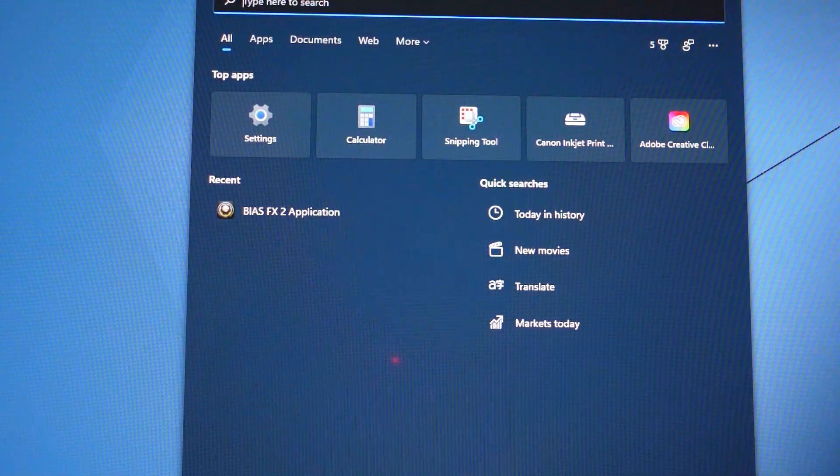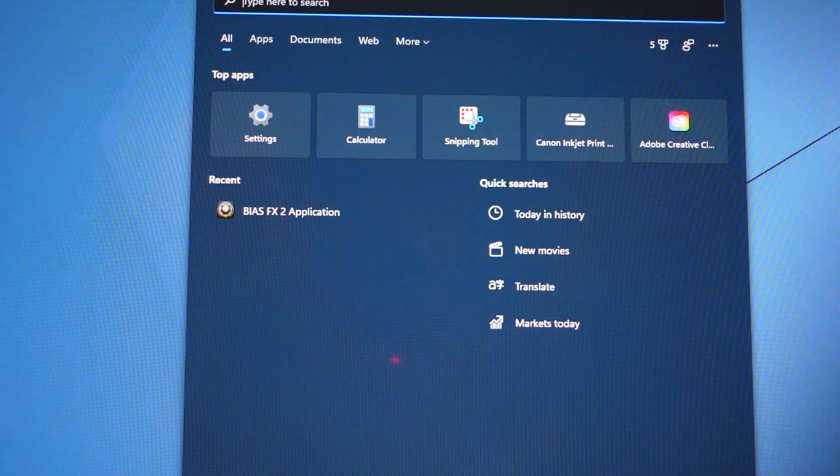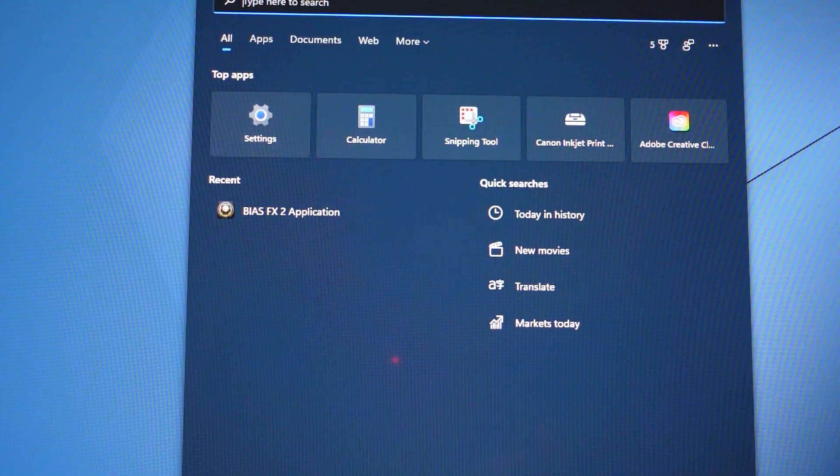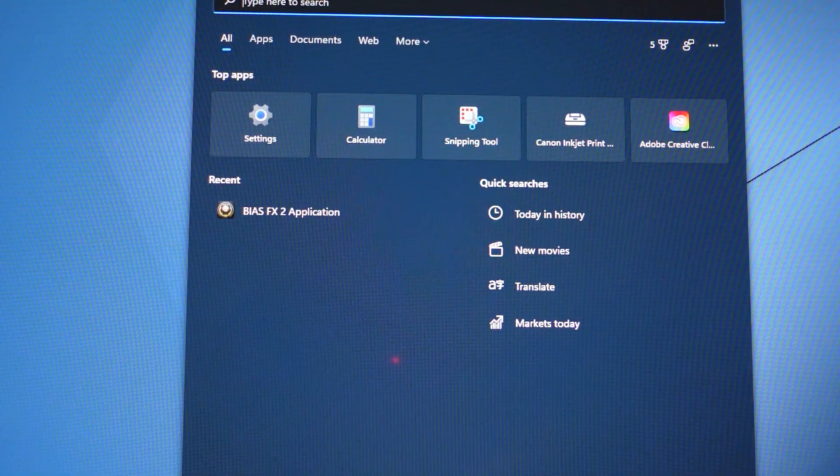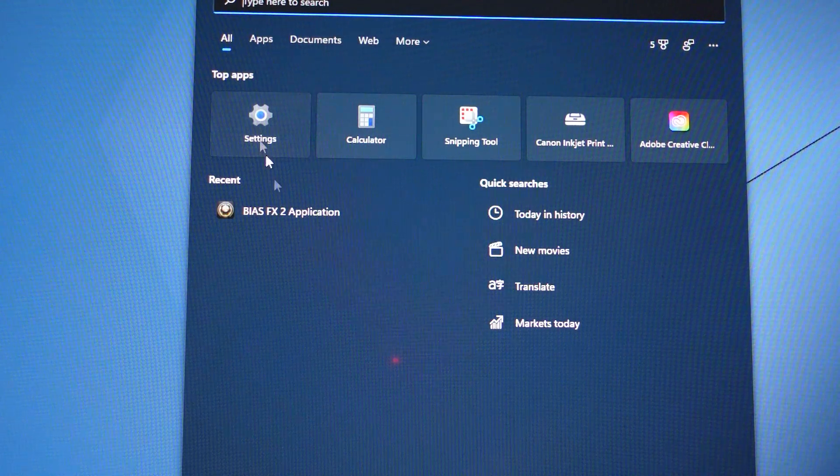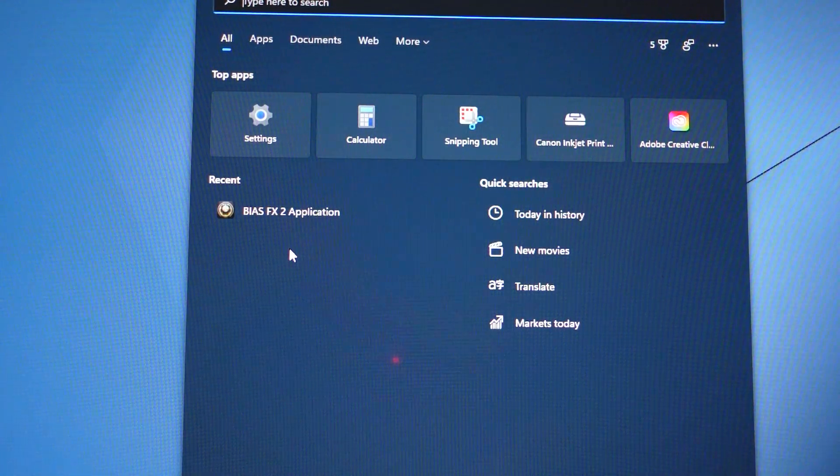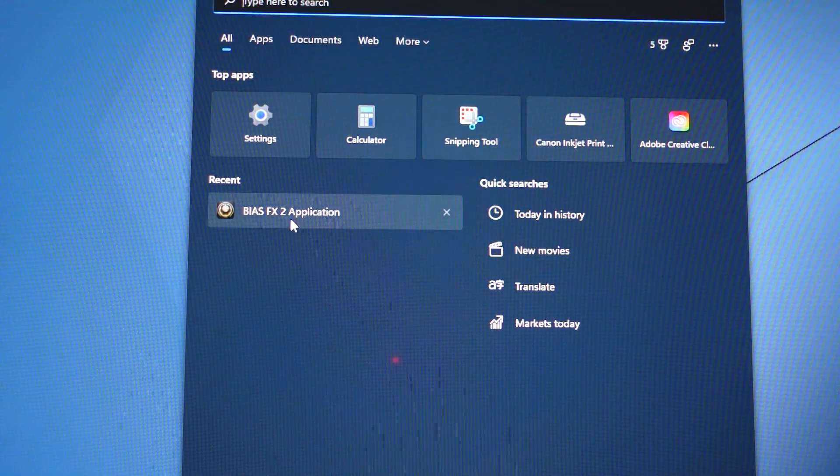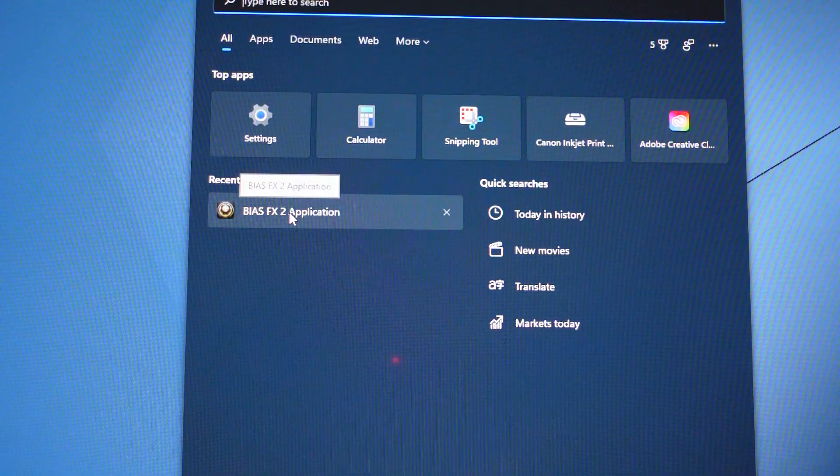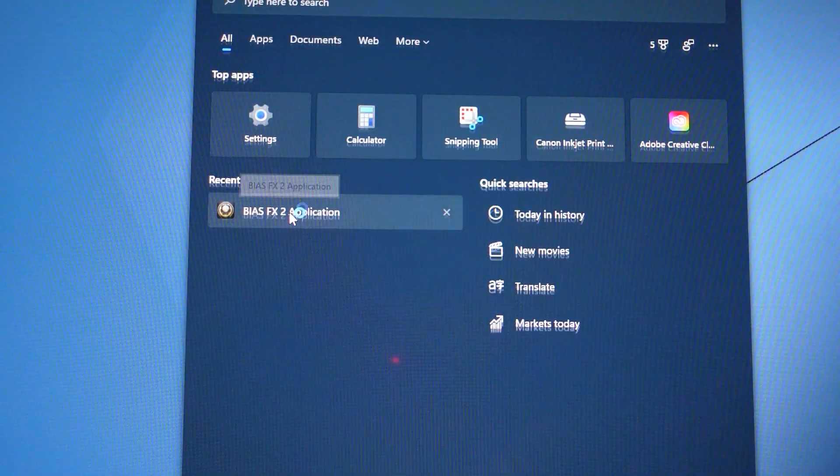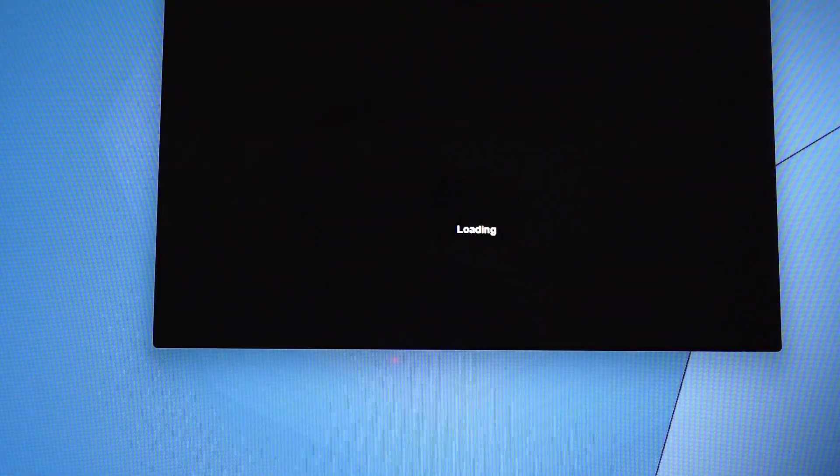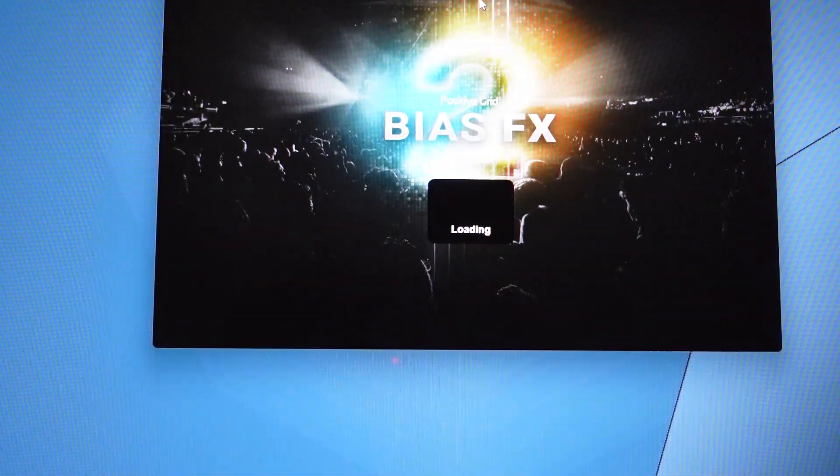However, I had already purchased the Bias FX2 app, the full copy, so I'm going to launch that and give you a quick look.